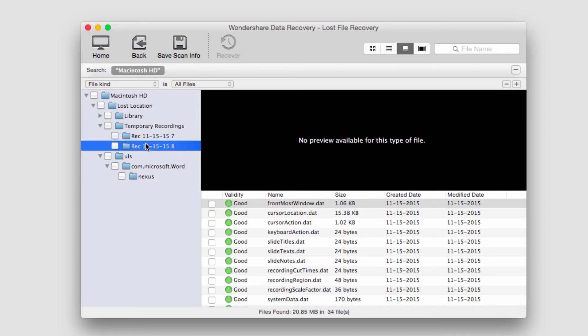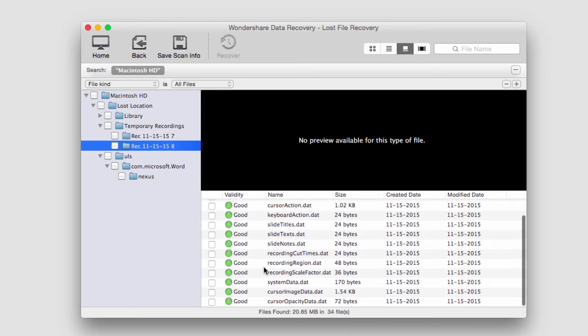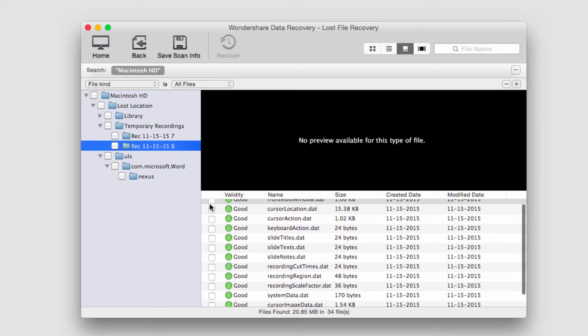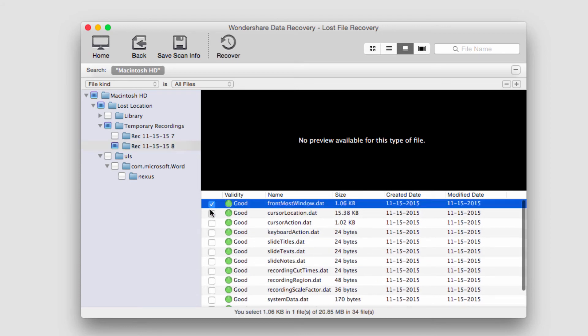However, I have found some recovered recordings that are from the tutorials I do. So I might want to keep some of these, so I'm going to go ahead and select a few of them here.